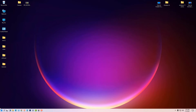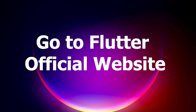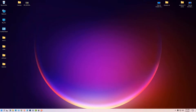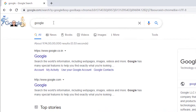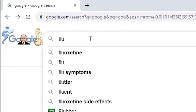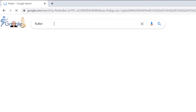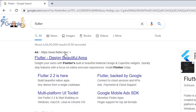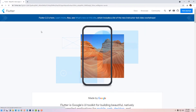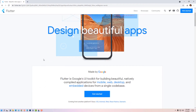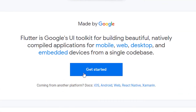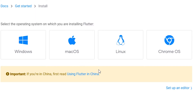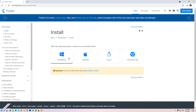Close Command Prompt and go to any browser, type Flutter, and click on flutter.dev — the official website of Flutter. Scroll down and click on Get Started, then click on the Windows option.